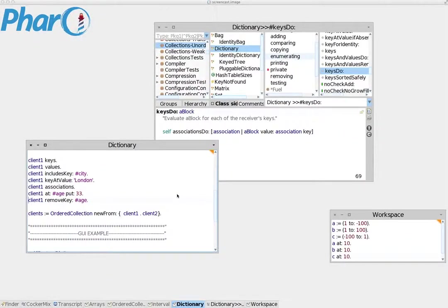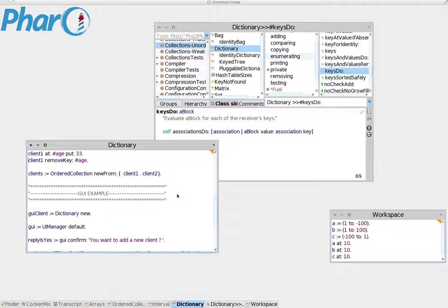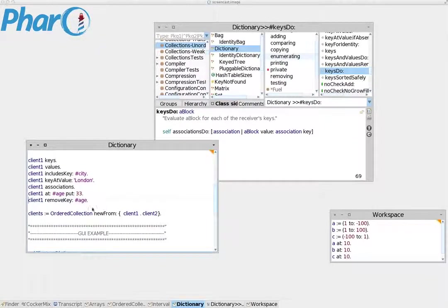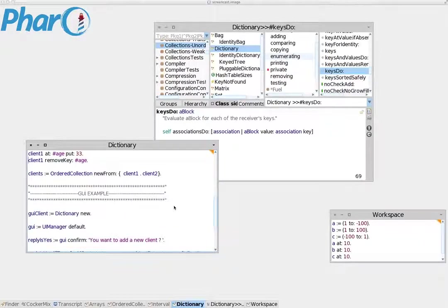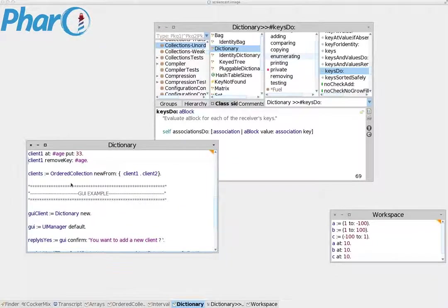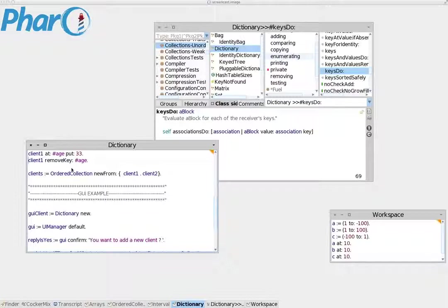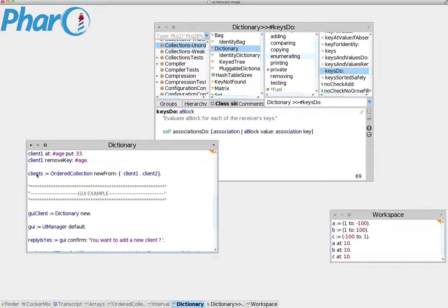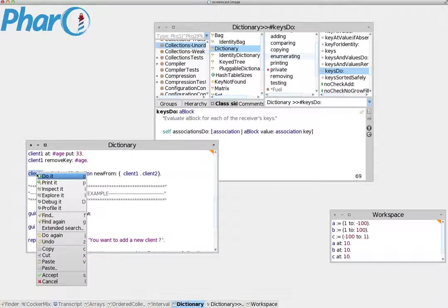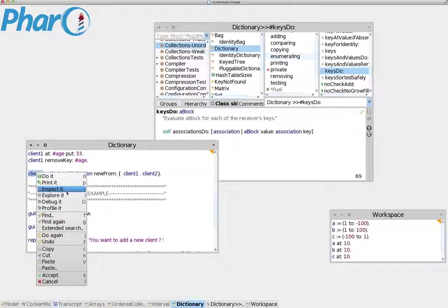Let's take the previous example. As you remember, I have saved a number of dictionaries inside the ordered collection clients. Let's inspect this. We right-click and inspect.